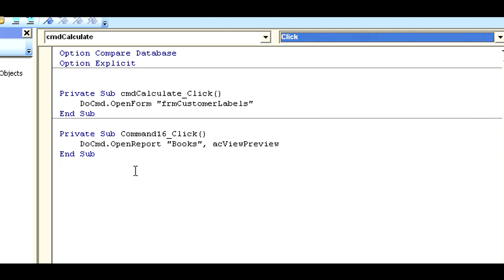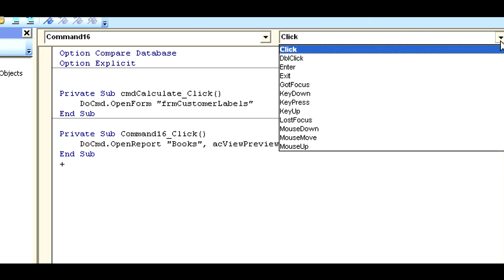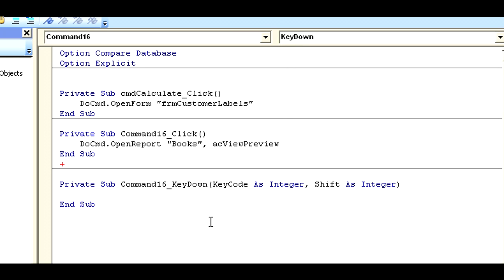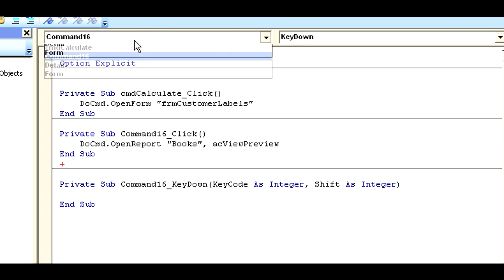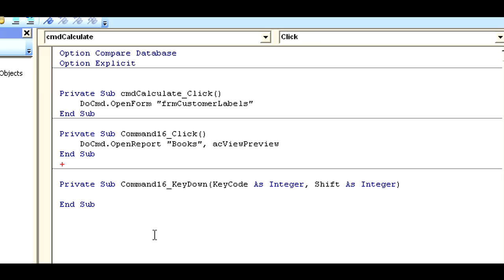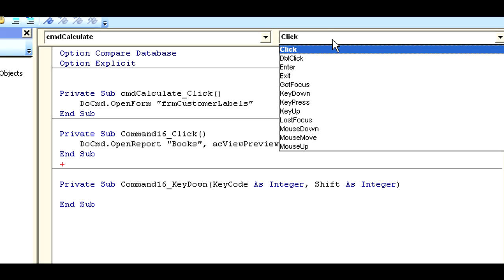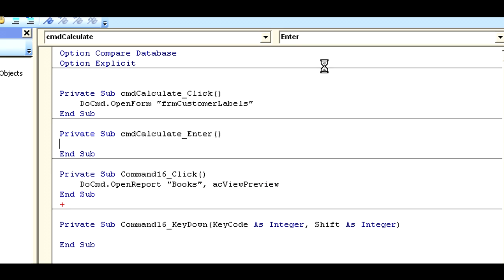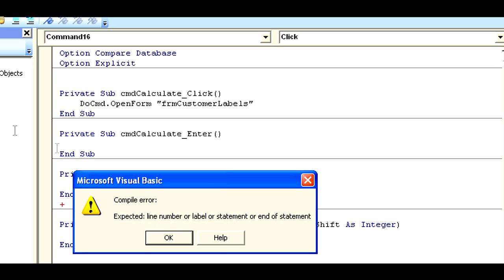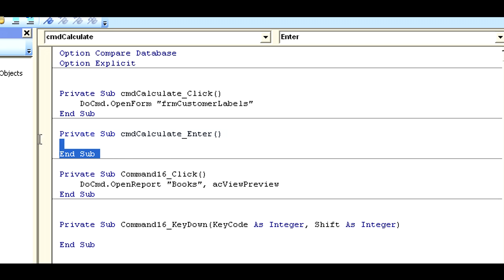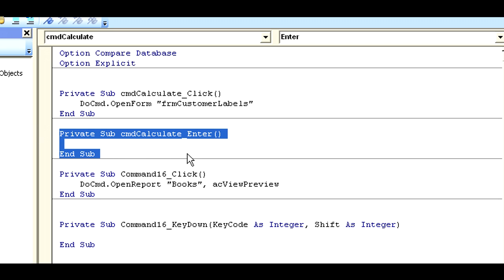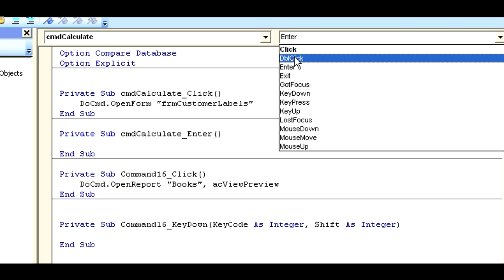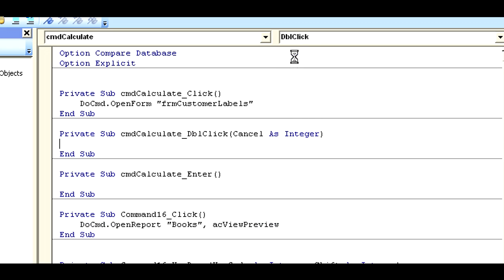There are quite a few things that it can reply to. The nice thing about Access VBA is that when you click on one of these, it builds a framework for you. This is actually command 16, but I'm wanting to do the command calculate. When I click on one of these, it builds the framework for me right away.